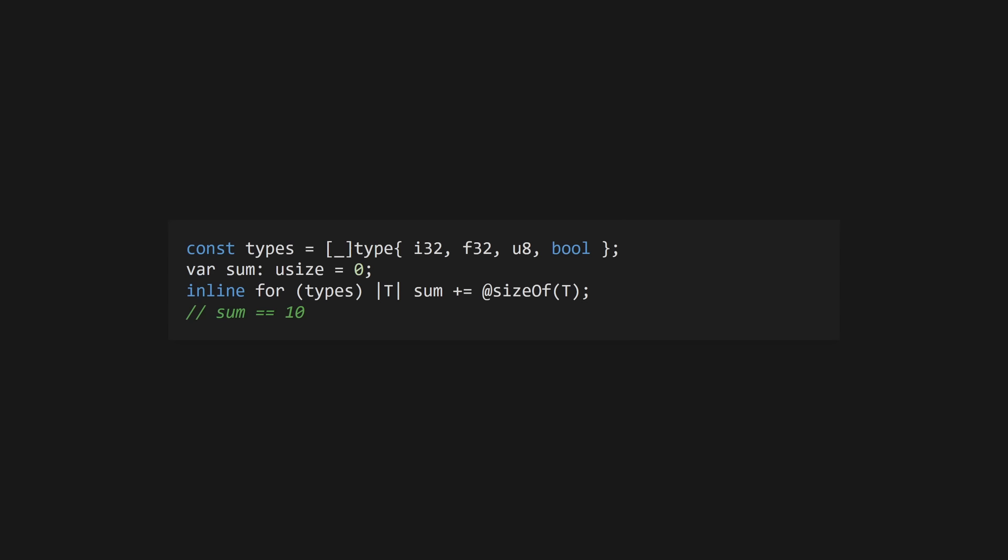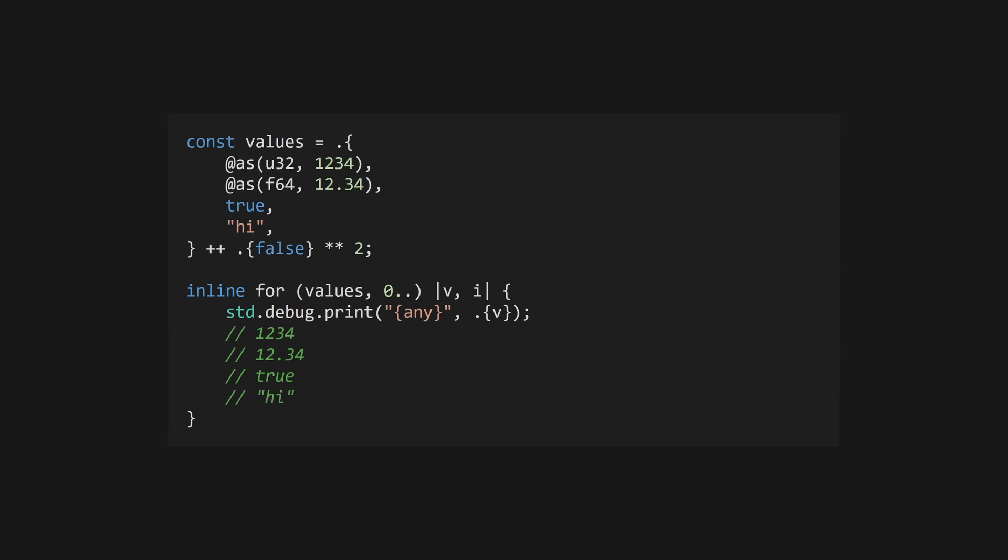The inline keyword will unroll a loop, allowing you to run loops at compile time. You can also use an inline loop to iterate over a tuple, which can only happen at compile time.